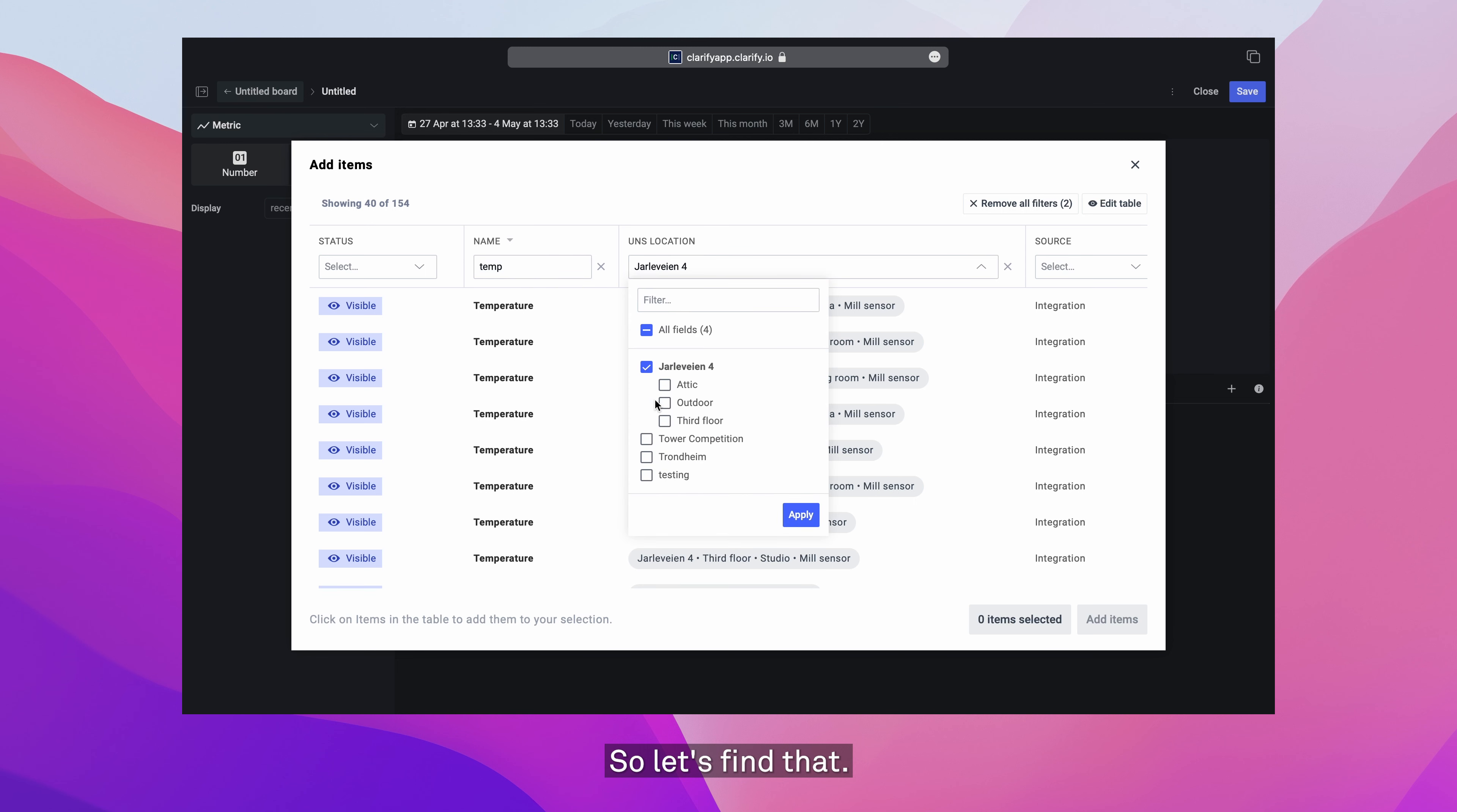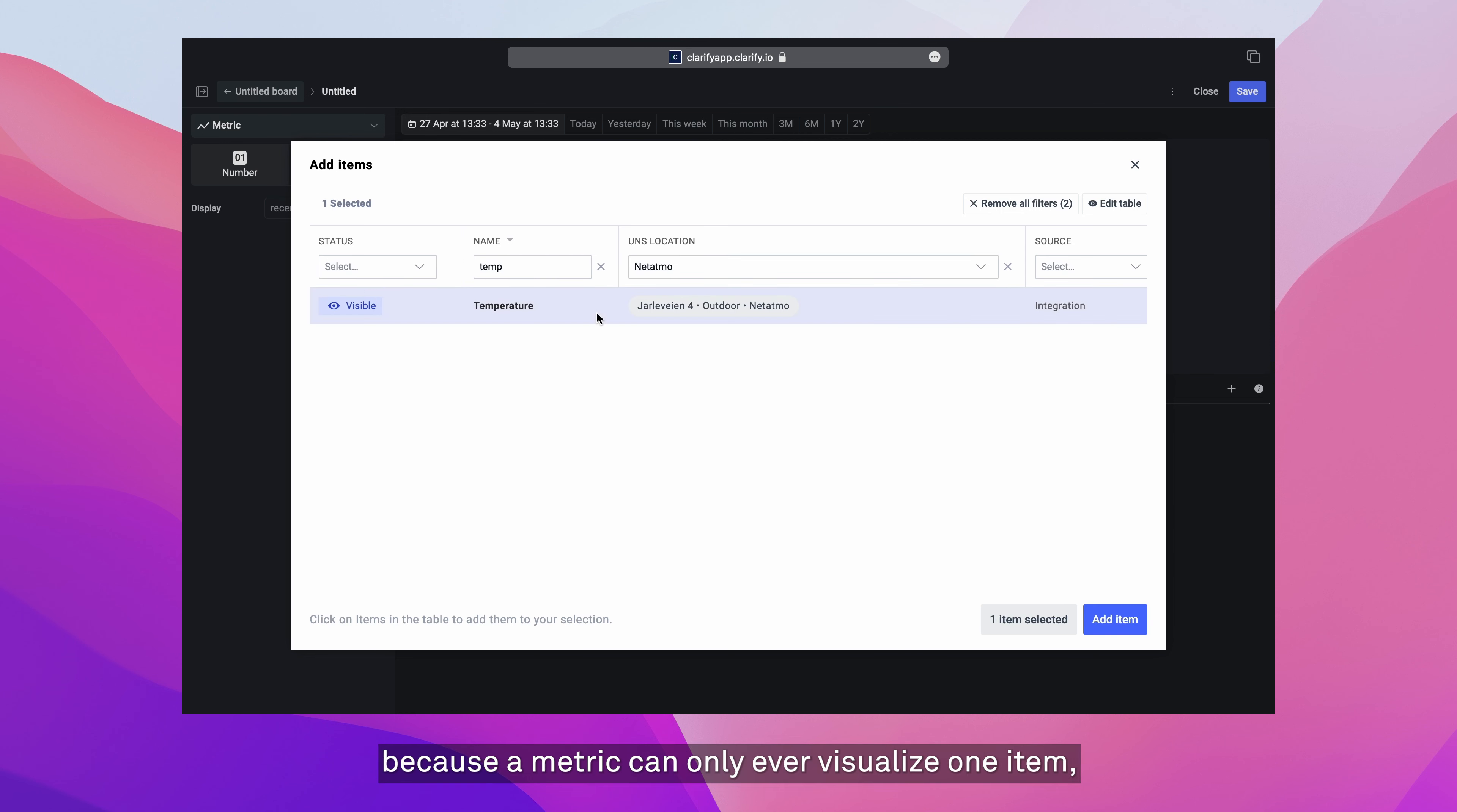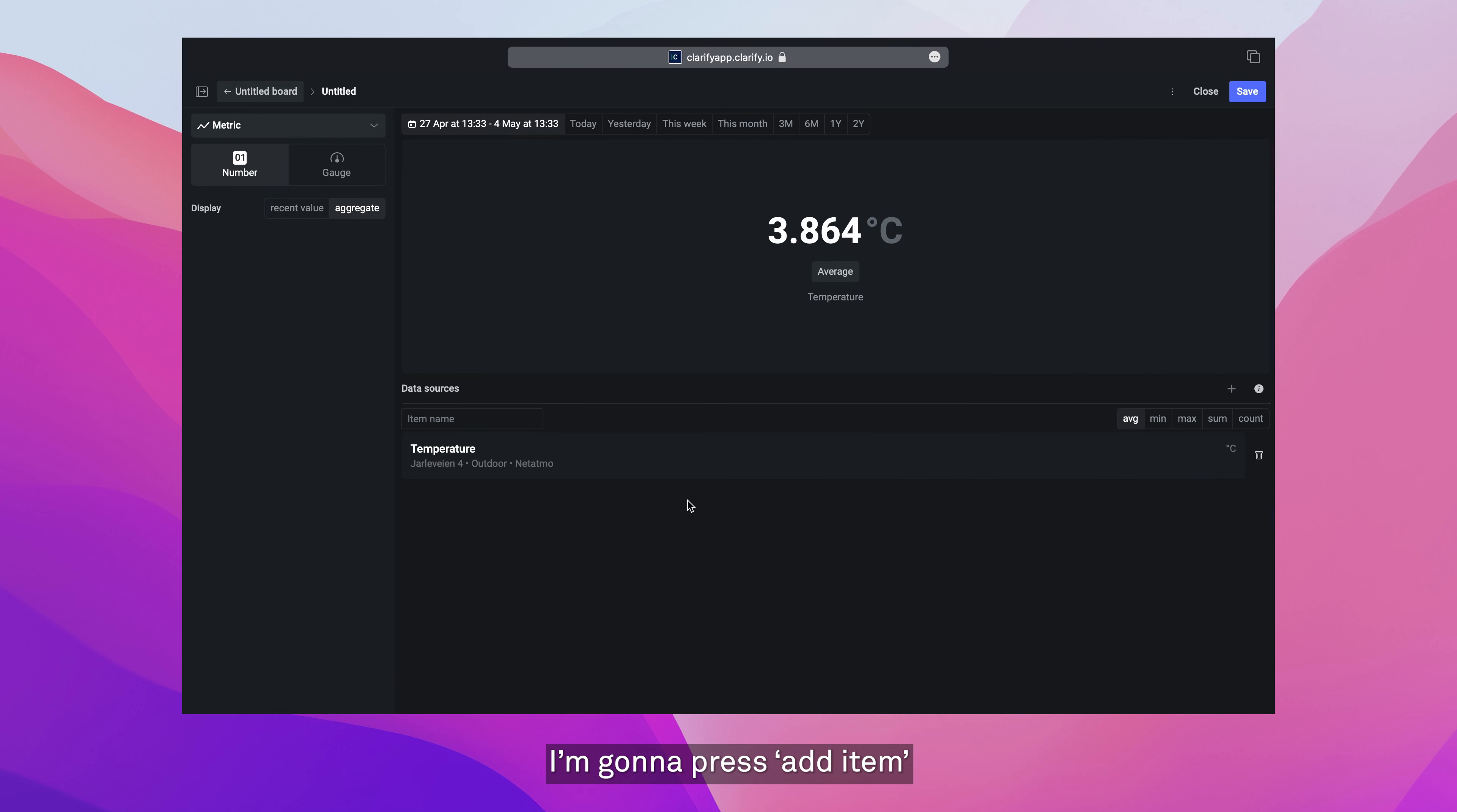You'll notice now that there's no checkbox here because for a metric you can only ever visualize one item. While for time series visualizations, you can visualize one or more items at a time. I'm going to press add item.